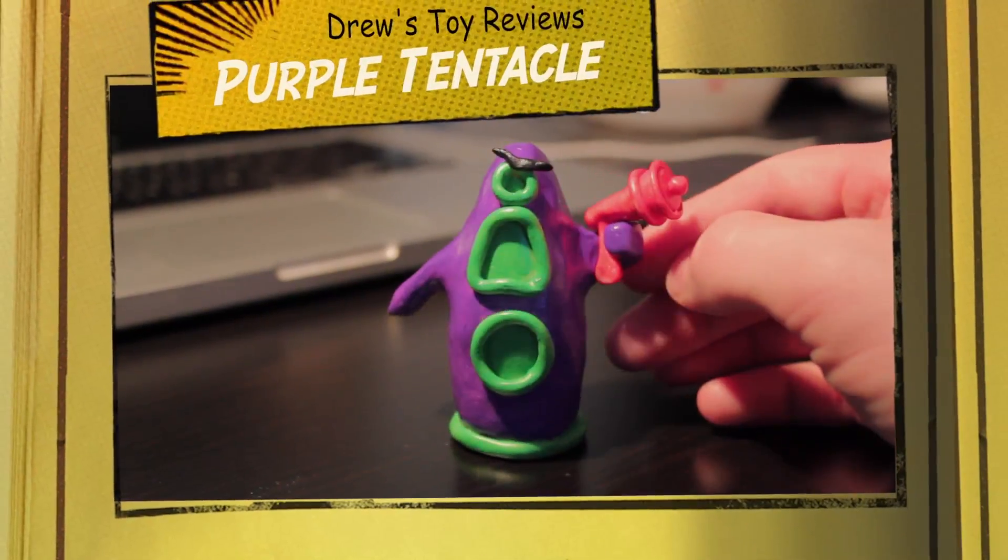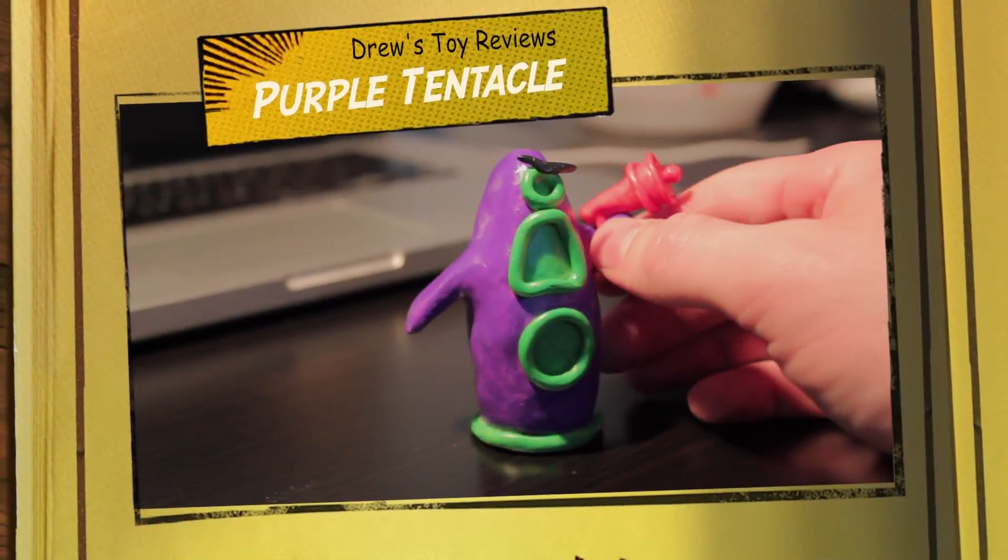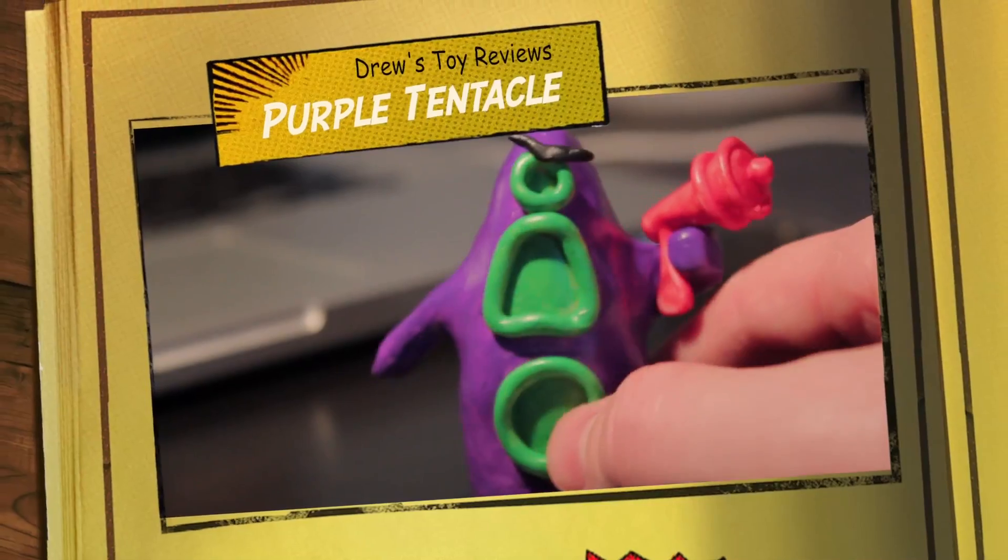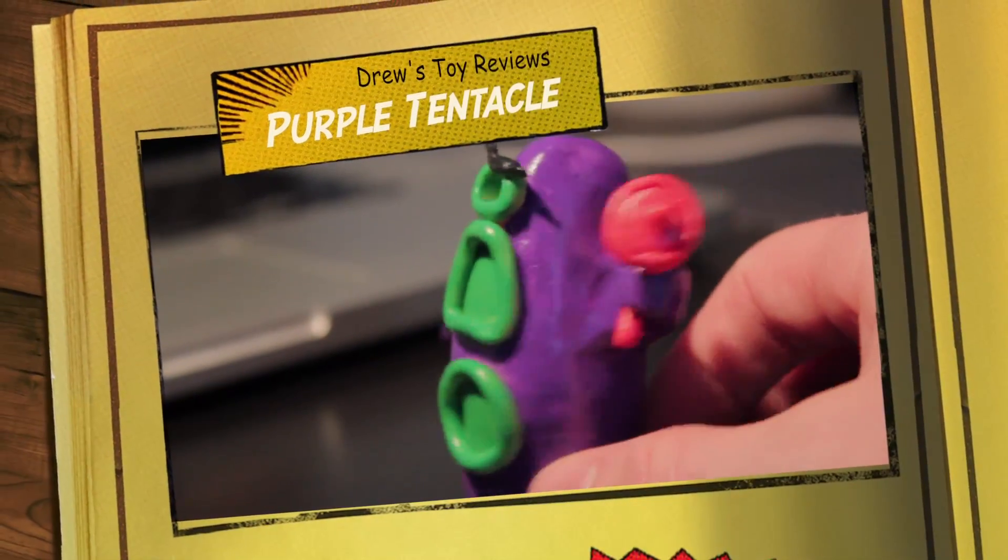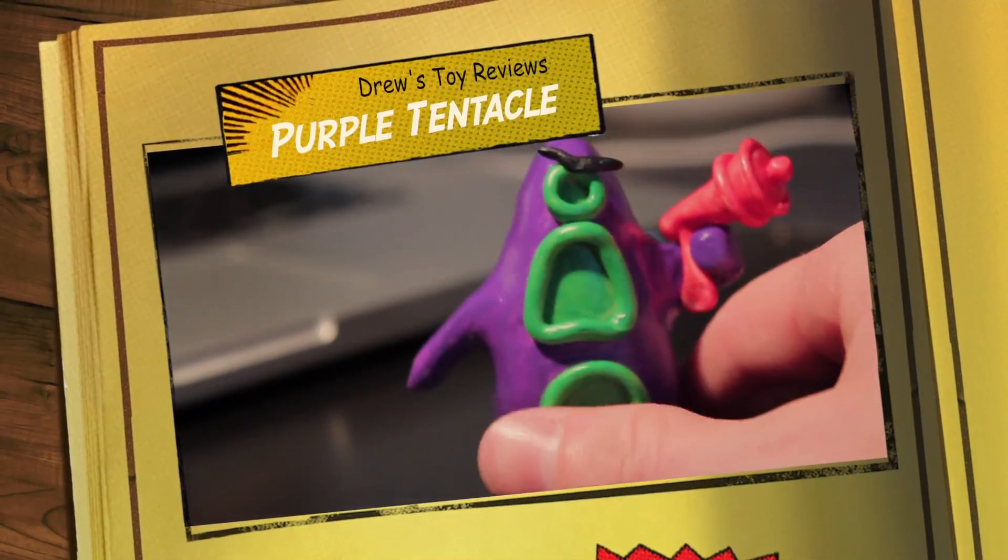Hi YouTube, my name is Drew and you're watching Drew's Toy Reviews. Today I'm going to be showing you a character from my all-time favorite video game.